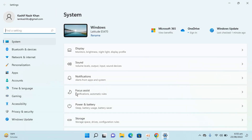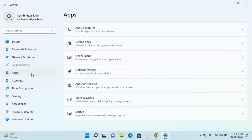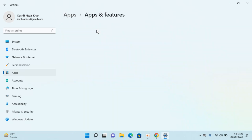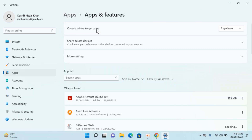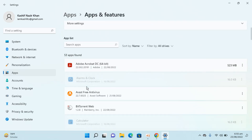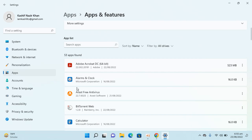Once Settings are open, go to Apps, then inside go to Apps and Features. Once that is open, you will be able to see the list of all the apps installed.